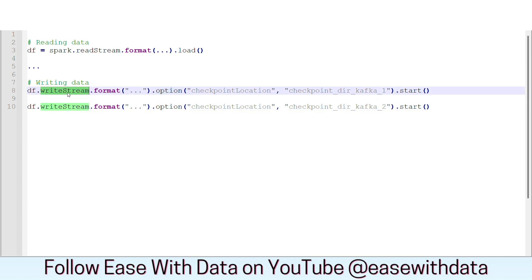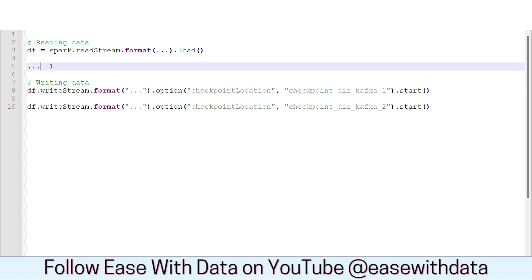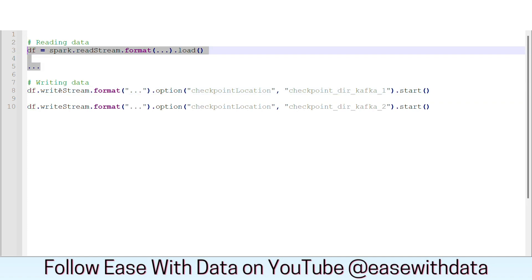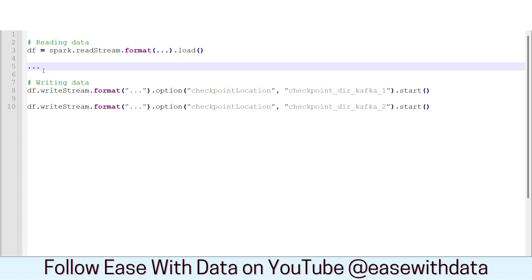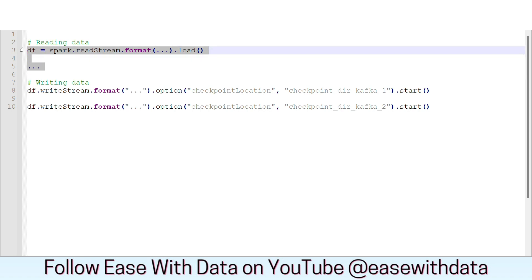Each time a writeStream command is called for a micro-batch, the DataFrame computes the whole DAG and processes the whole data till readStream. Since we have two writeStream commands writing the same data, the same data will be processed twice in two jobs each time. And thus, we are reading the same data twice in order to write it to two different sinks. So what is the best effective way to handle this scenario?